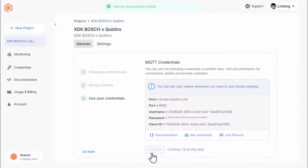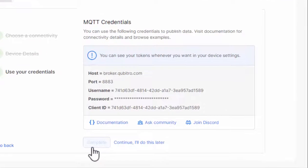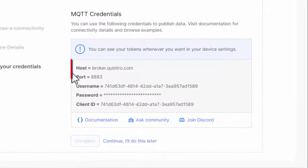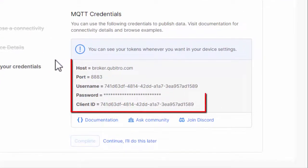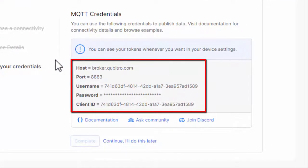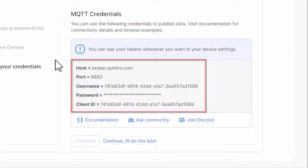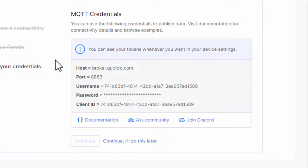At this point, you will get your MQTT credentials to connect to Qubitro MQTT broker. Please take note of these values: Host, port, username, password, and client ID, because we will use it on our code later. You can check these values on your device settings menu. The username and client ID are your Qubitro device ID and the password is your Qubitro device token.